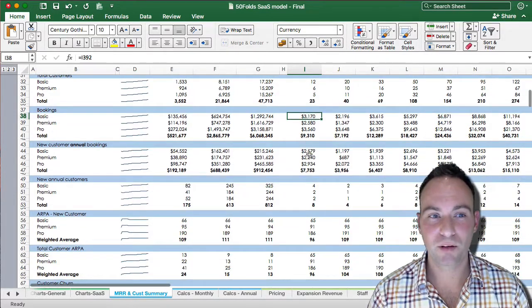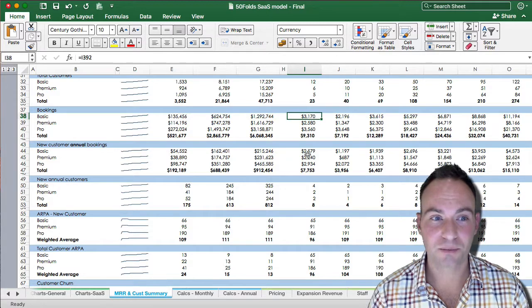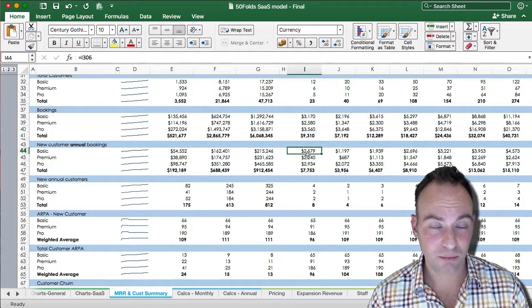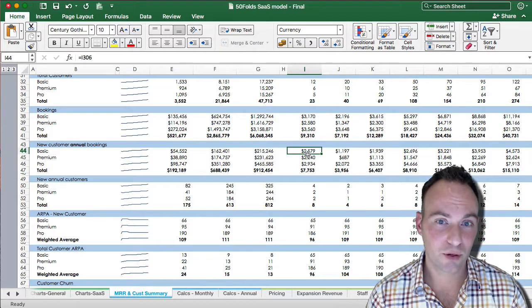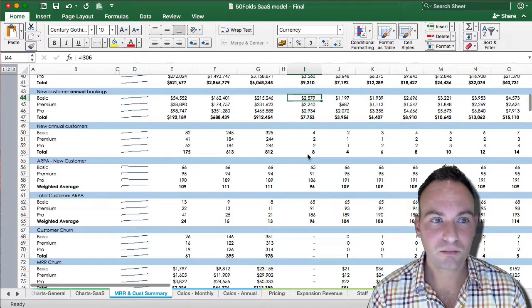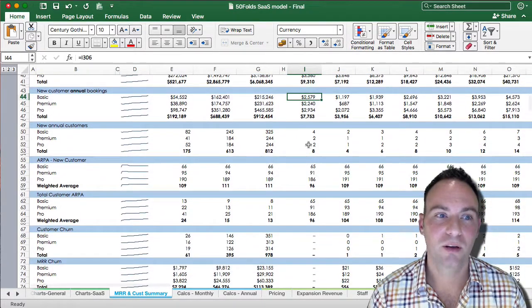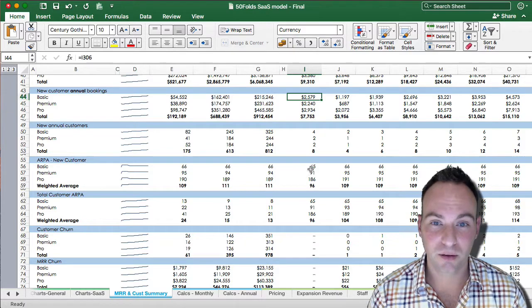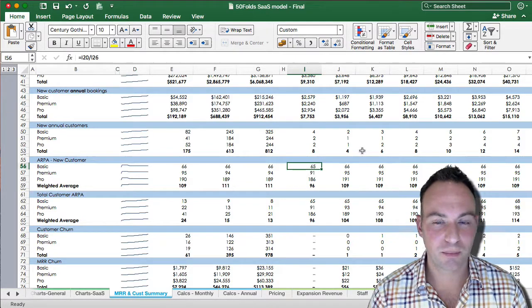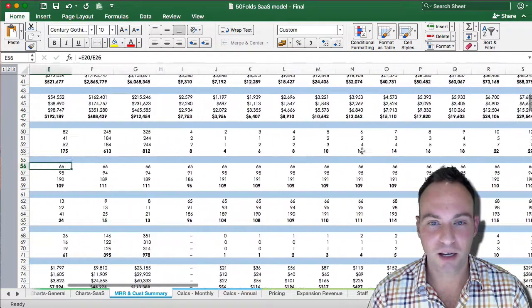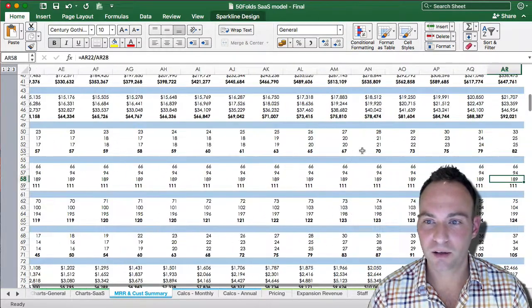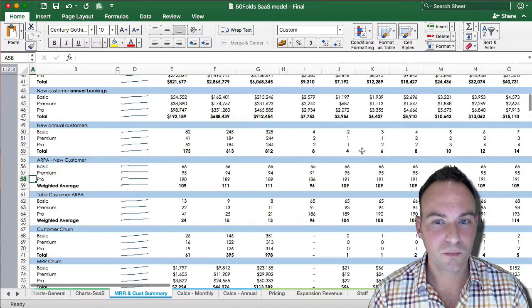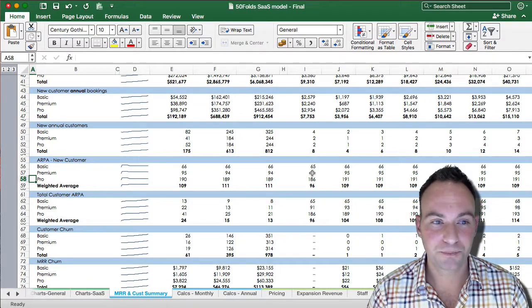We have our new customer annual bookings. So those are your annual part of the bookings, which are used for some of your KPI calculations. We have the new annual customers, your ARPA per new customer. So we'll see for your basic, that's $65, and it stays pretty much consistently over time, as does your premium and pro.